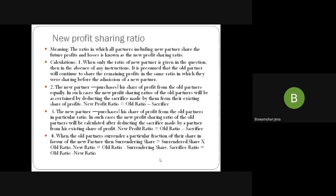What is new profit sharing ratio? The ratio in which all partners including the new partner will share future profit and loss is known as the new profit sharing ratio. When only the ratio of the new partner is given, in the absence of any instruction it is assumed that old partners continue to share the remaining profit in the same ratio as before. If the new partner purchases a share of profit from the old partners equally, the new profit sharing ratio of the old partners will be ascertained by deducting the sacrifice ratio from their existing share. New profit ratio = old ratio − sacrifice ratio. If the new partner purchases a share in a particular ratio, similarly new profit ratio = old ratio − sacrifice ratio. When an old partner surrenders a particular fraction of share in favor of a new partner, surrender share = surrendering share × old ratio; new ratio = old ratio − surrendering share; sacrificing ratio = old ratio − new ratio.